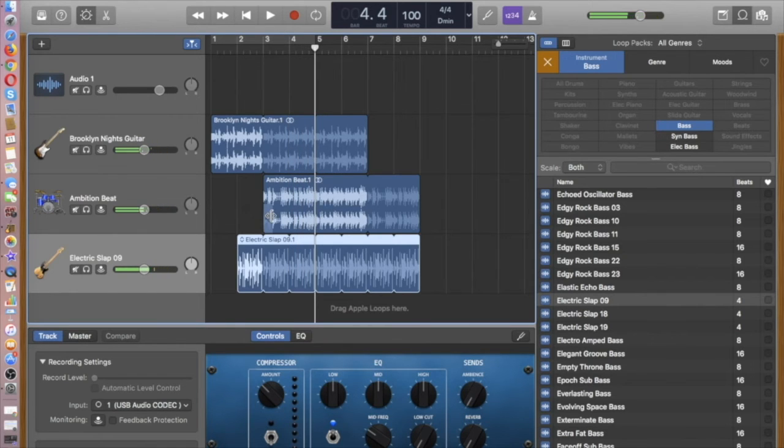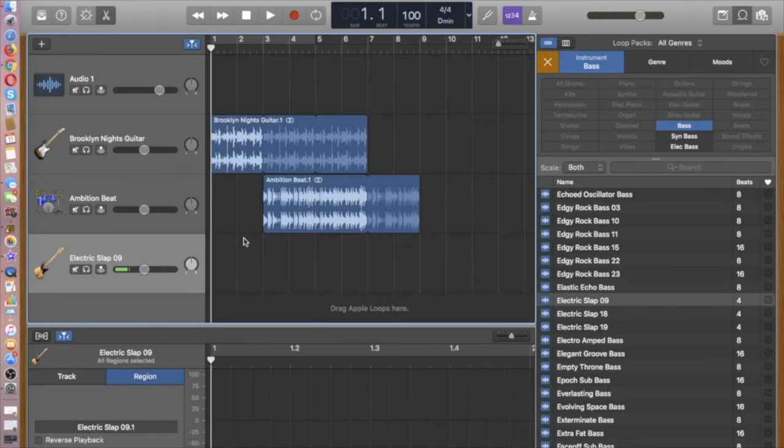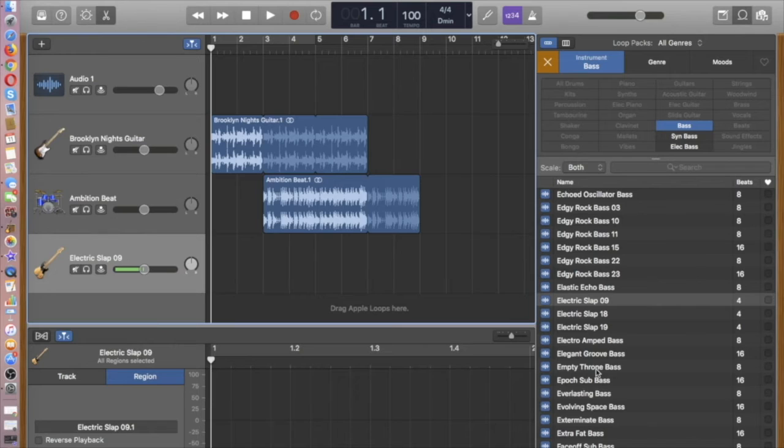I don't really like that bass. So I simply can click on it. Delete. Try something else.